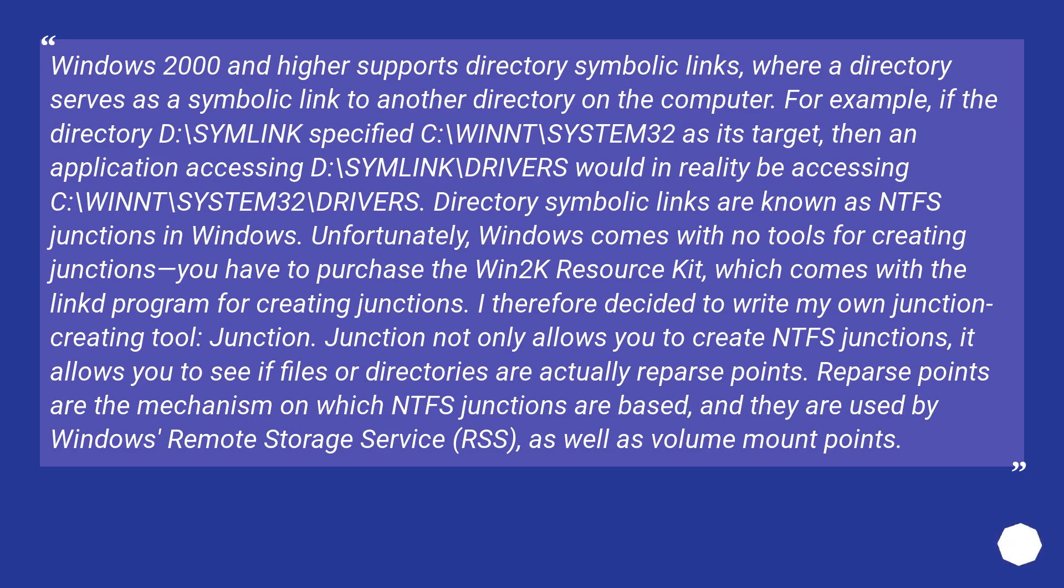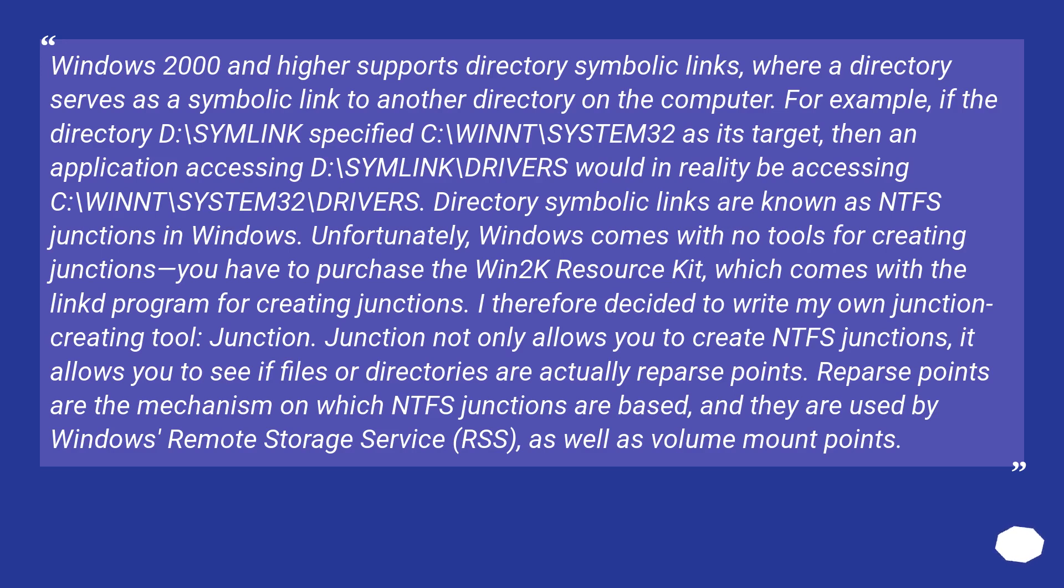For example, if the directory D:\SYMLINK specified C:\WINNT\SYSTEM32 as its target, then an application accessing D:\SYMLINK\DRIVERS would in reality be accessing C:\WINNT\SYSTEM32\DRIVERS. Directory symbolic links are known as NTFS junctions in Windows.